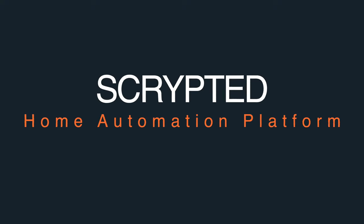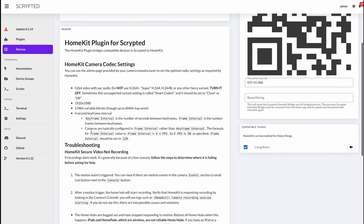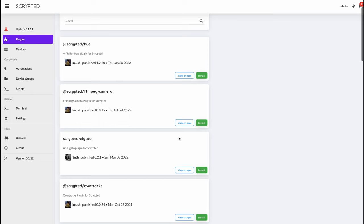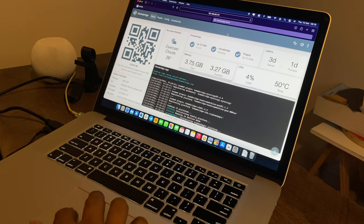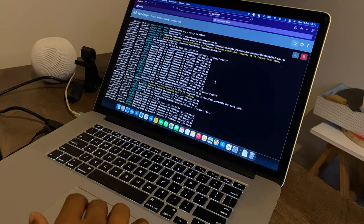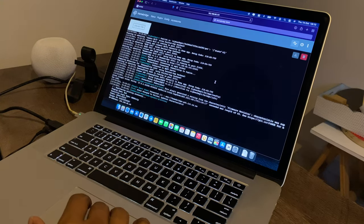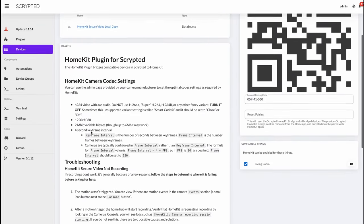Before I proceed further into this video, there is another HomeBridge-dedicated system just for cameras called Scrypted. It allows for HomeKit Secure Video and works well with Ring, UniFi Protect, and your RTSP cameras. In fact, you can have Scrypted and HomeBridge installed on the same hardware. However, since HomeBridge is my core system for my smart home, my personal decision is to stick with the HomeKit Secure Video plugins available in HomeBridge instead of installing another piece of software. But do let me know in the comments if you want me to do a tutorial on Scrypted.